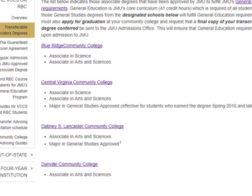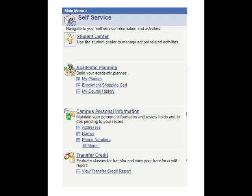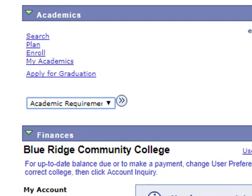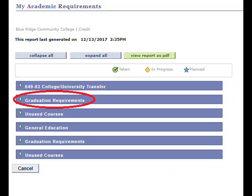If you are completing or have completed an associate degree from a Virginia Community College, it is important that you know which degree you are completing by signing into your Community College student account. Go to your Student Center, select Academic Requirements from the drop-down box, and click the arrow. Your degree is listed under Graduation Requirements.